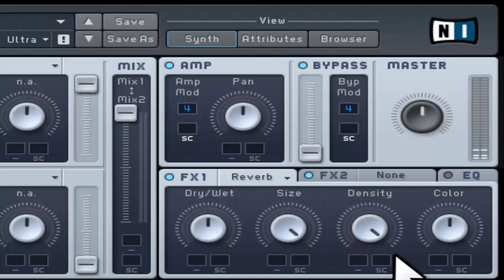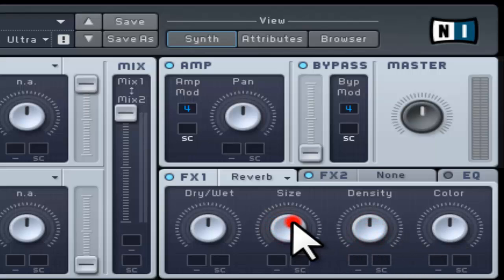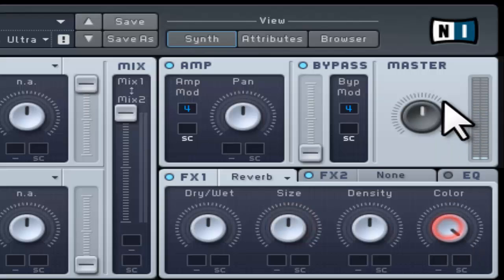The color control acts like a filter and subtly changes the sound of reverberation. Turning it to the left will sound duller and to the right it will sound brighter.